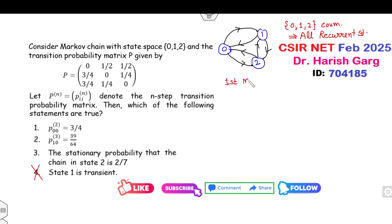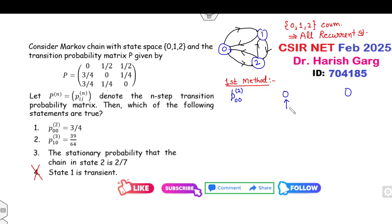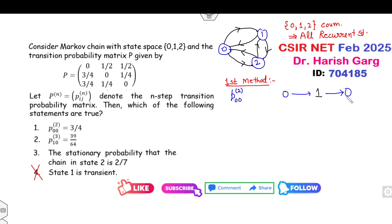Your target is to find P(0,0) at step 2. Look at the transition diagram — start from state 0, end at state 0 after two time periods. From the diagram: you can go 0→1→0, or 0→2→0. These are the only two paths of two time periods.